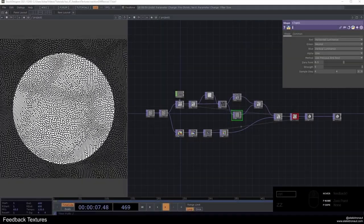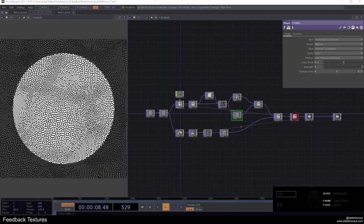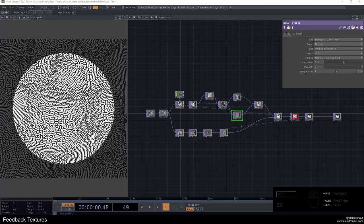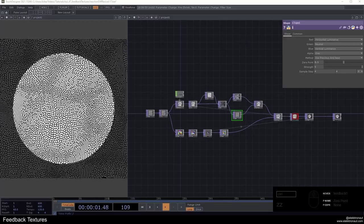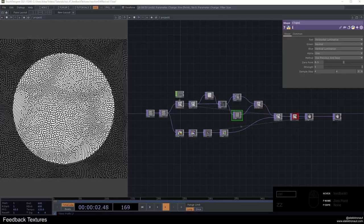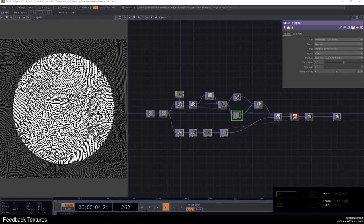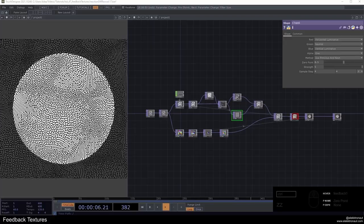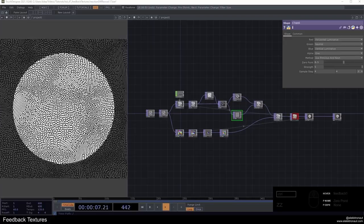Alright, welcome back to another TouchDesigner tutorial. In this one, we're going to look at a feedback technique again. I always sort of come back to feedback because it's just so much fun to work with.